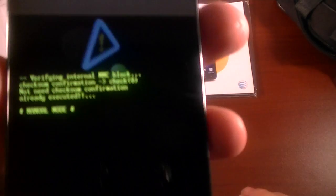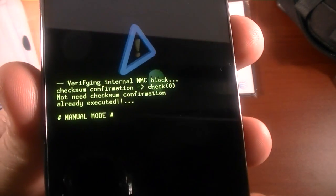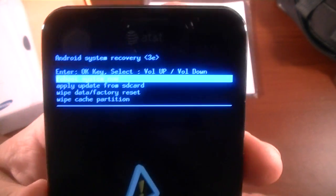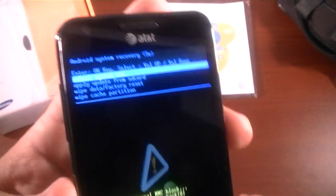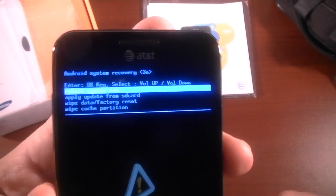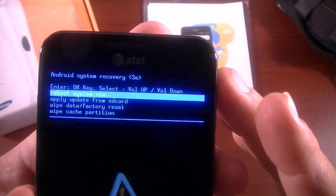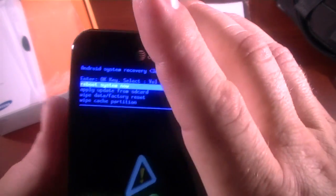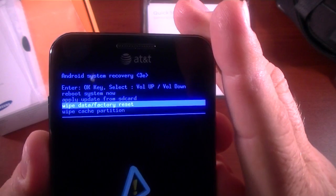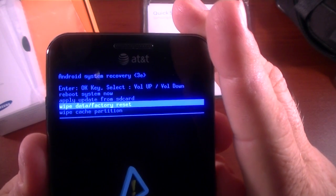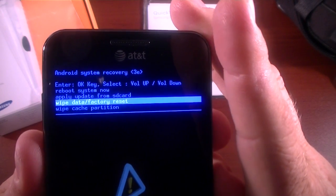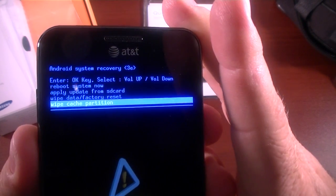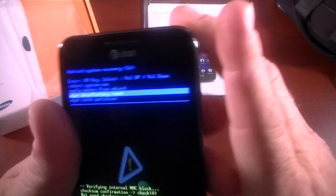So now what we have here is we're in like a kernel loader. You have a menu up here and this menu says reboot system now, apply update from SD card, wipe data factory reset—which is what we're going to do—and wipe cache partition.